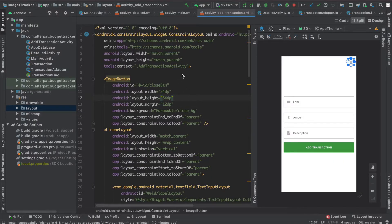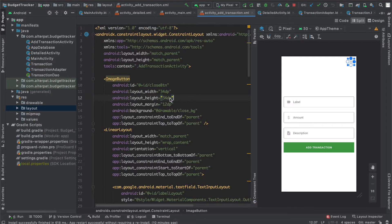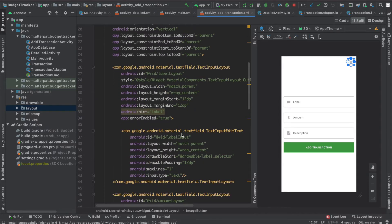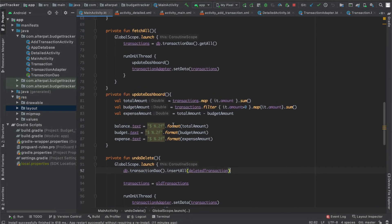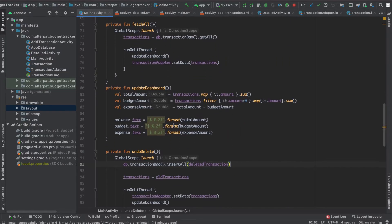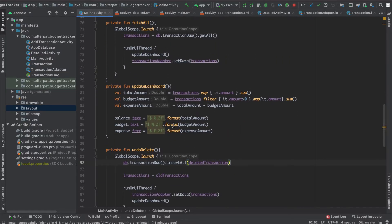You will learn about XML layouts and how to use them to make the app UI, how to interact and update the UI with Kotlin programming language, and how to generate and use drawable icons.